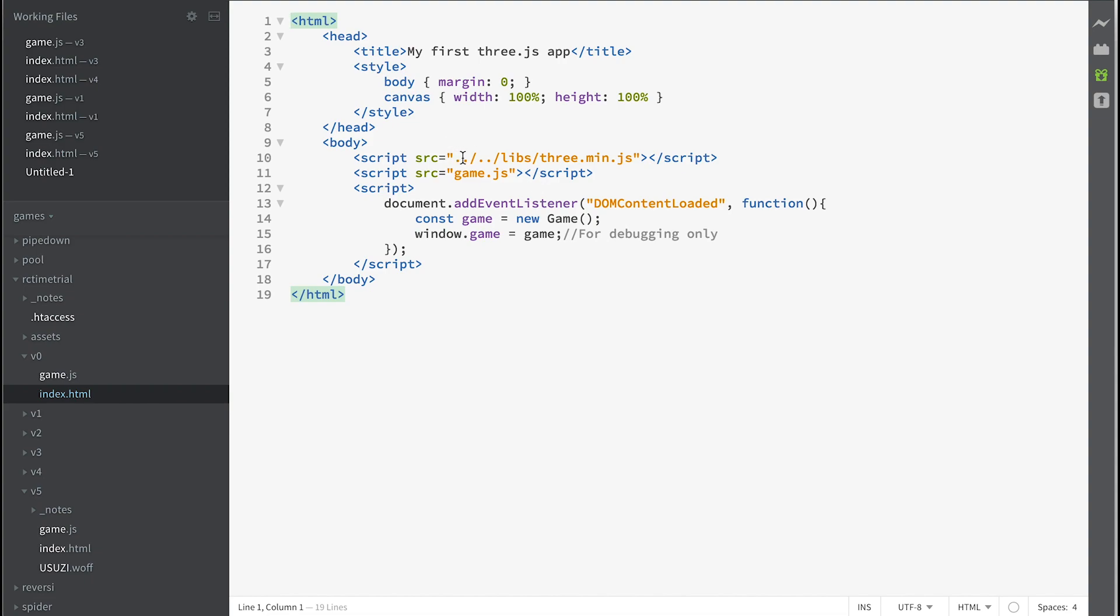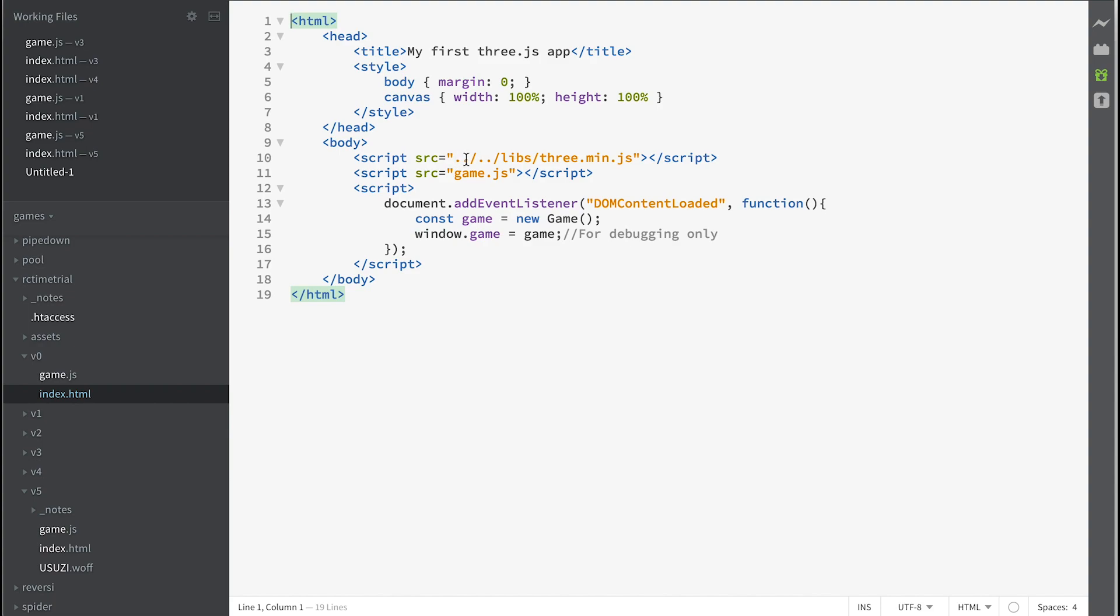The first thing it's going to do is set body to have a margin of zero and a canvas to have a width of 100% and a height of 100%. So if we add a canvas, it's going to take over the whole of the screen that we've got available. Then we're going to add the Three.js library which is included in the resources you've just created. It looks up a folder, up another folder, and then looks in the Libs folder.